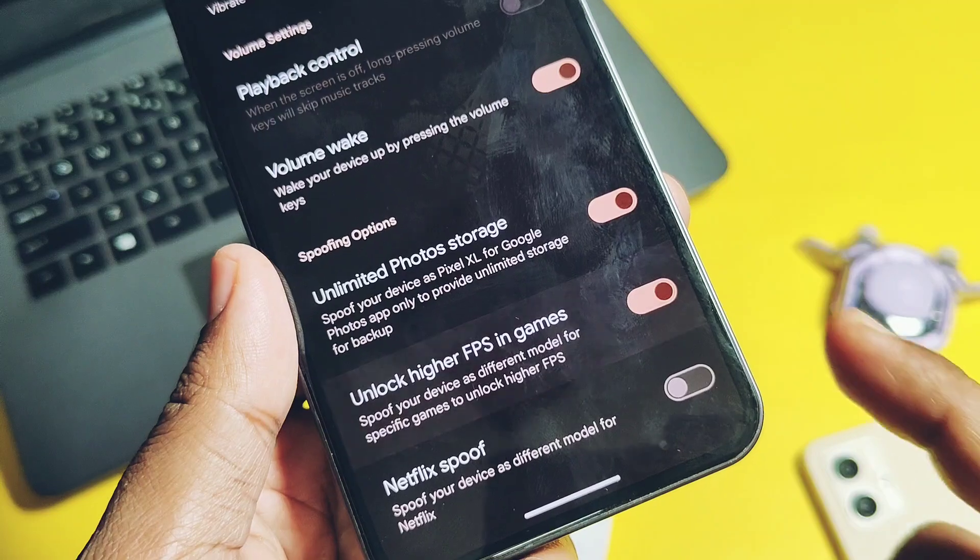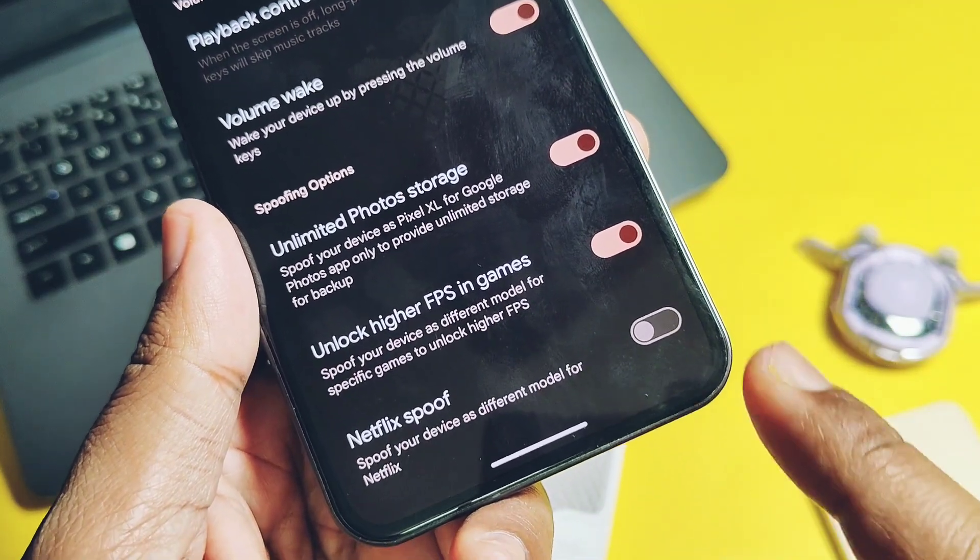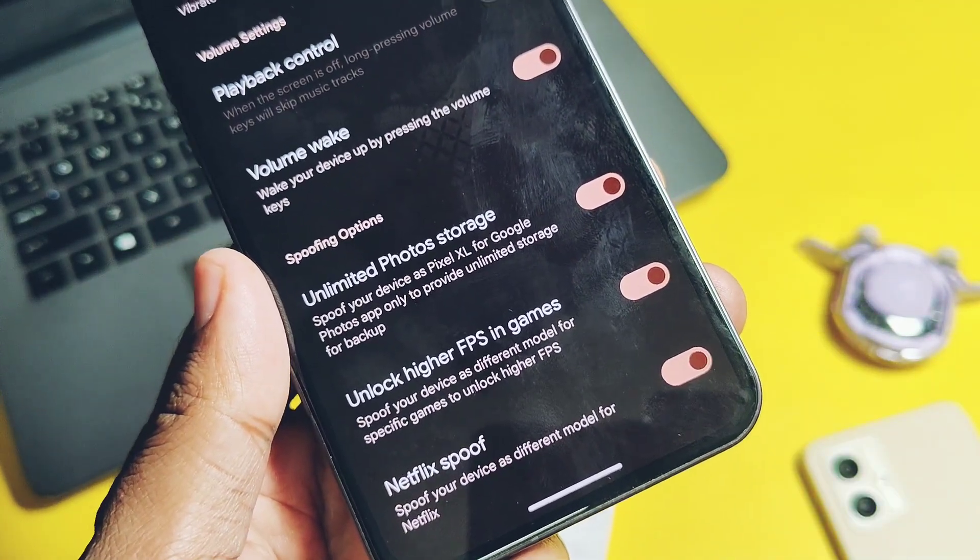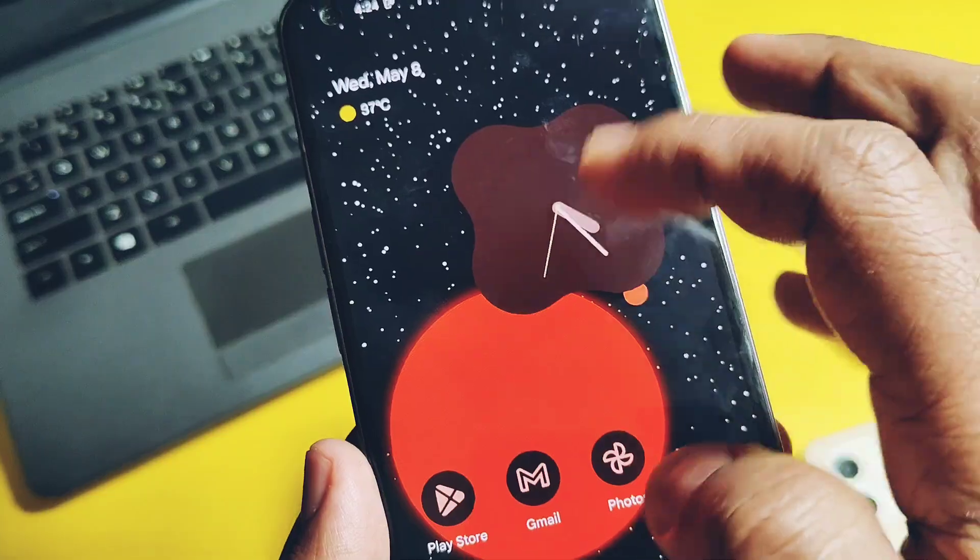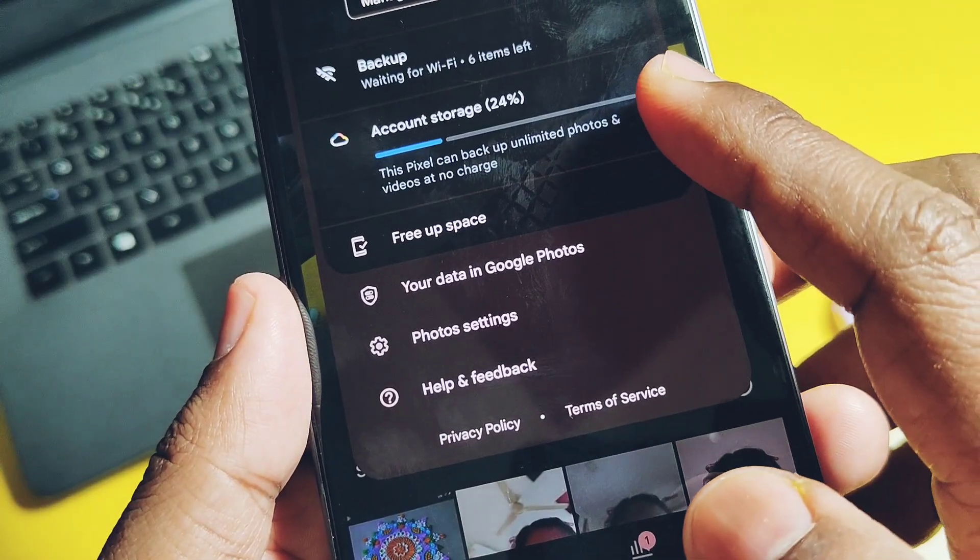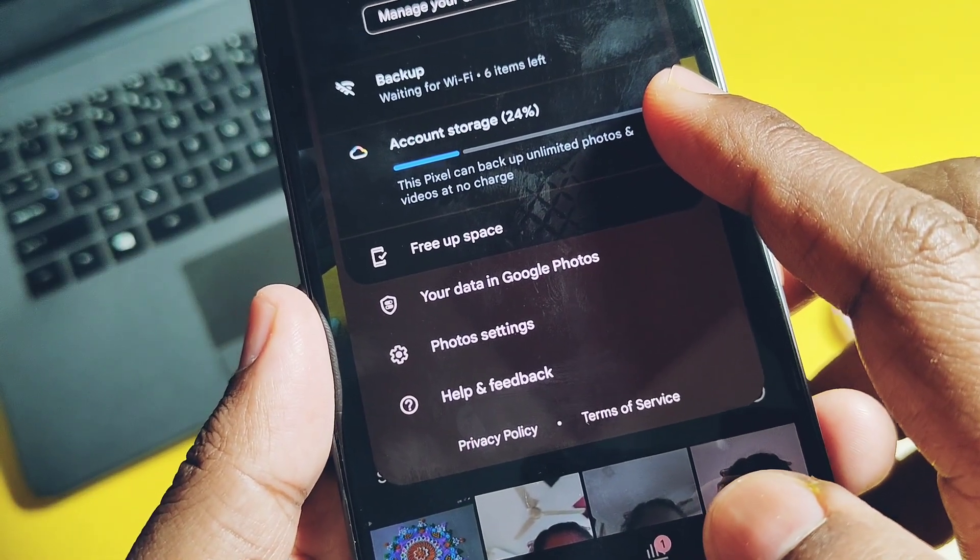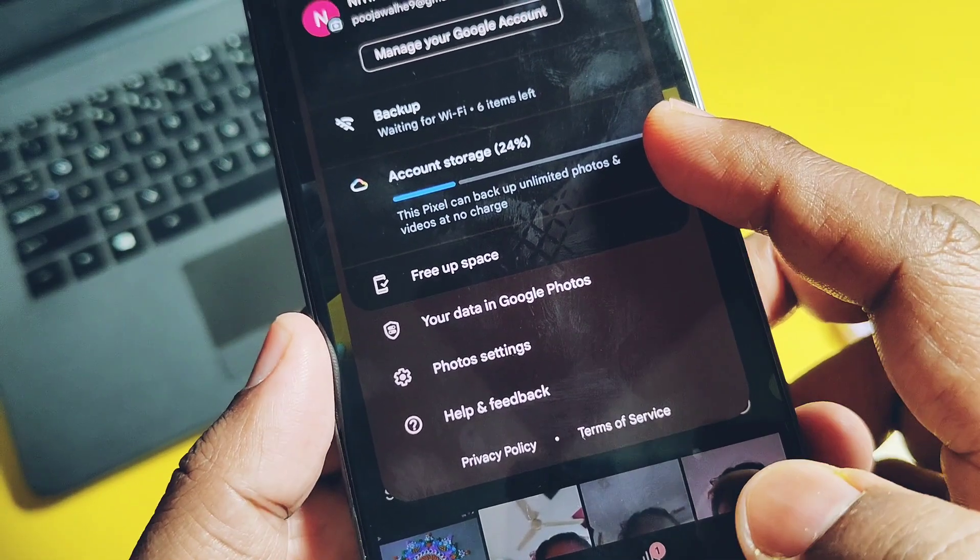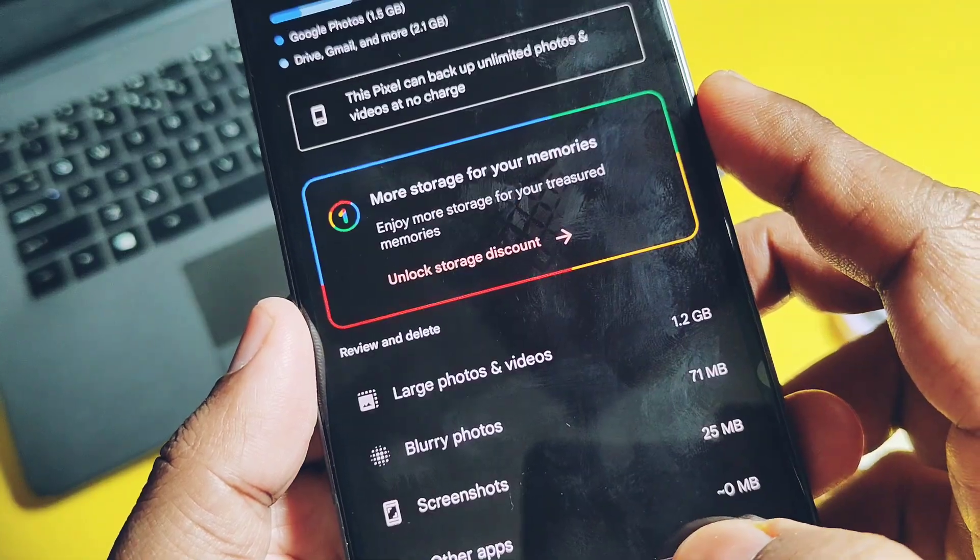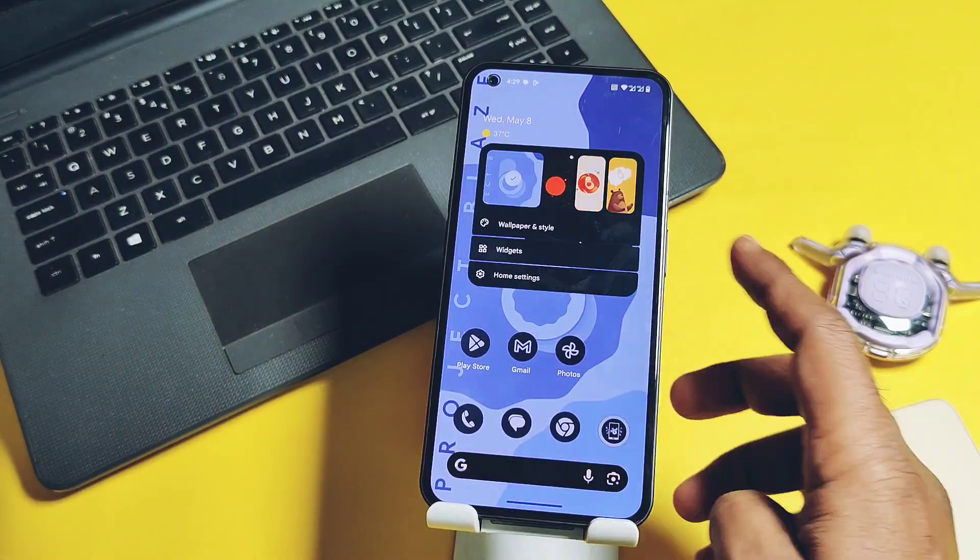Unlimited photos backup is available and it's working. Unlock higher FPS to get the higher FPS in games like BGMI is available and it's working good. Netflix spoofing toggle is available but I didn't test this one.